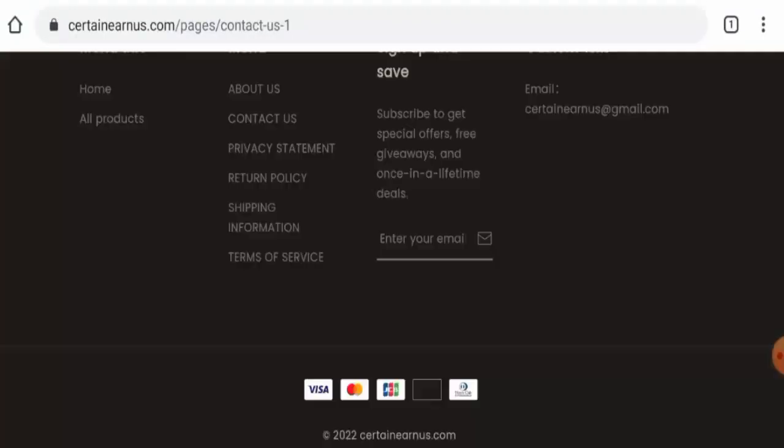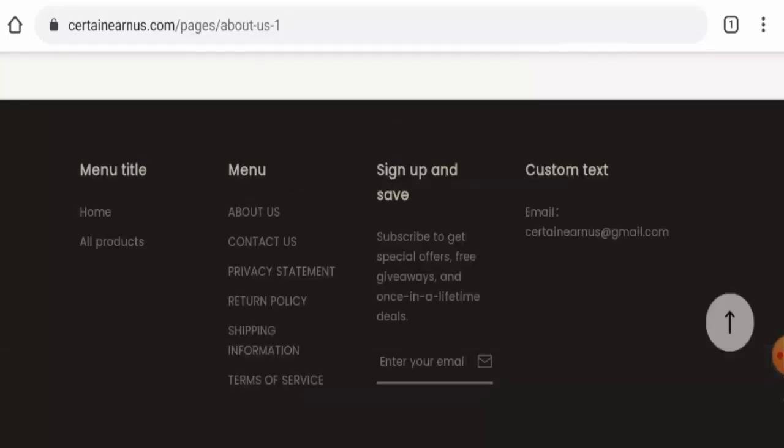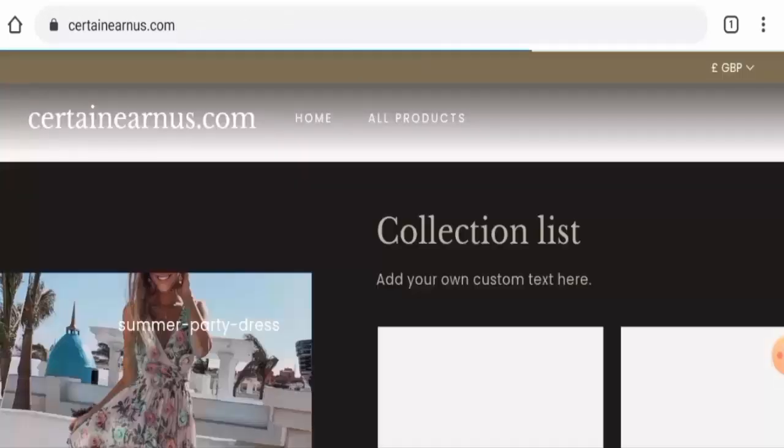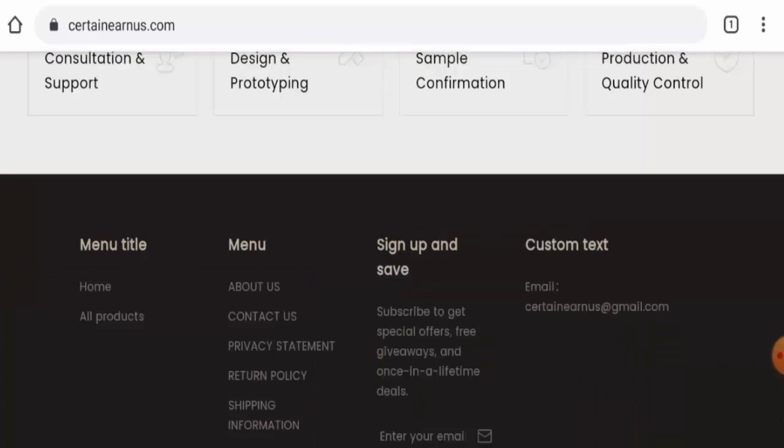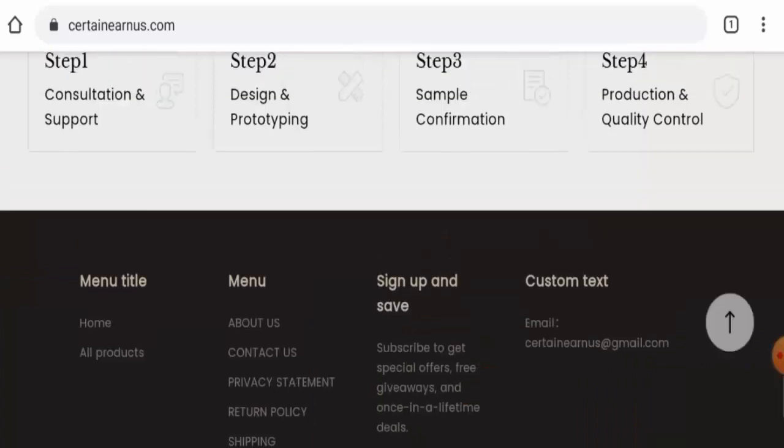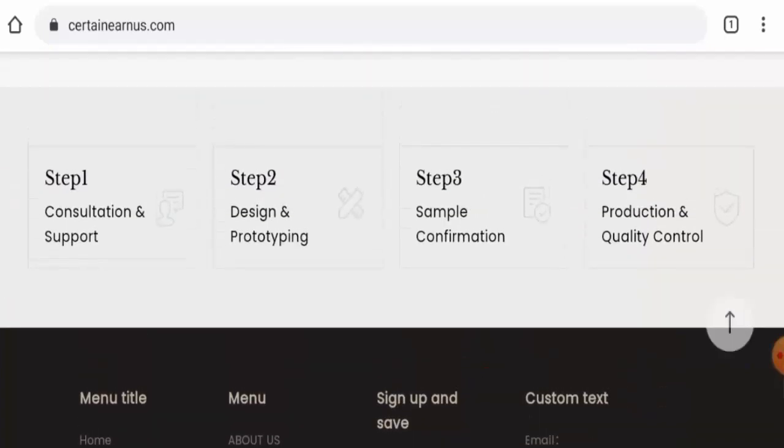So do comment about your experience in return or refund of the product. For return or refund issues, check our description area where you will find the link through which you can solve your money issues.